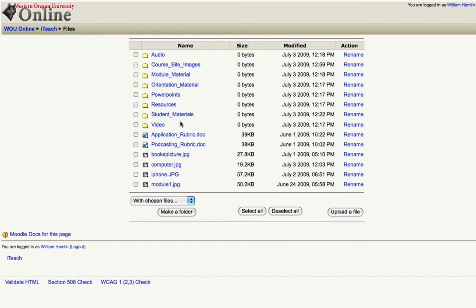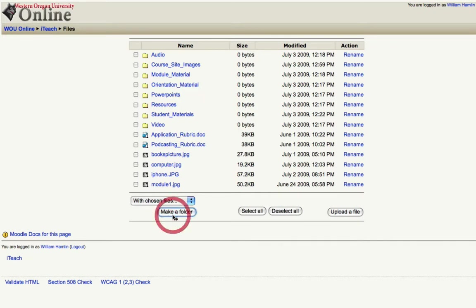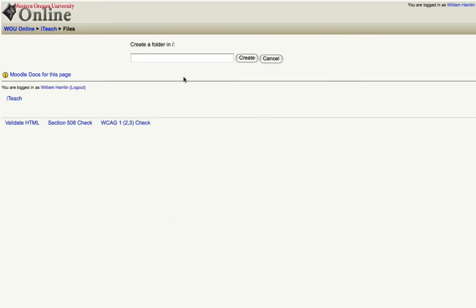These make it easy for me to categorize my files and put them in these folders so it's easier to find exactly what I'm looking for. Now to create one of these folders, simply click make a folder and type in the name of the folder you want to create.